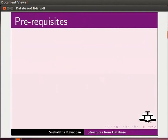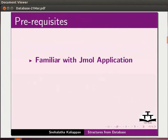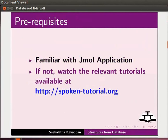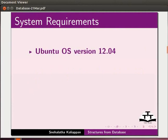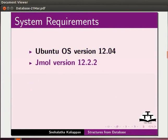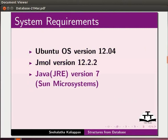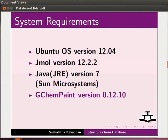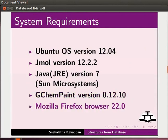To follow this tutorial, you should be familiar with Jmol application. If not, watch the relevant tutorials available at our website. To record this tutorial, I am using Ubuntu operating system version 12.04, Jmol version 12.2.2, Java version 7, GChemPaint version 0.12.10, and Mozilla Firefox browser 22.0.